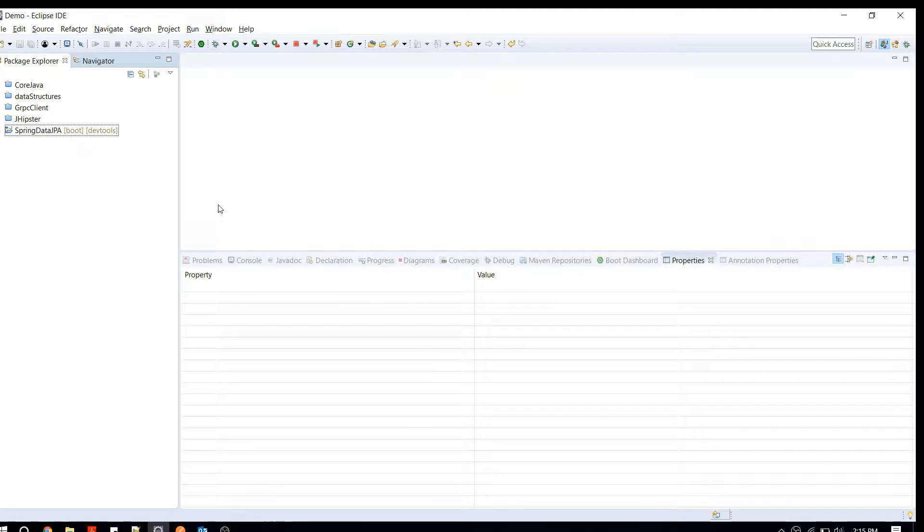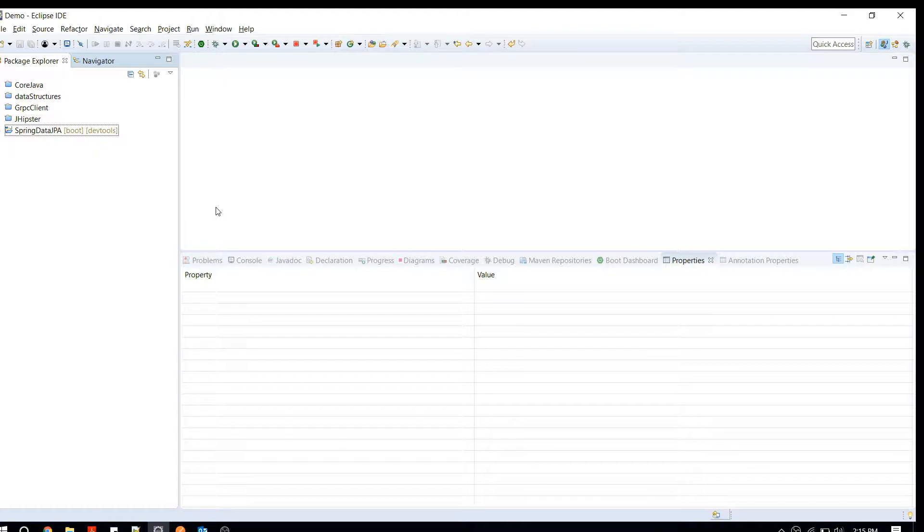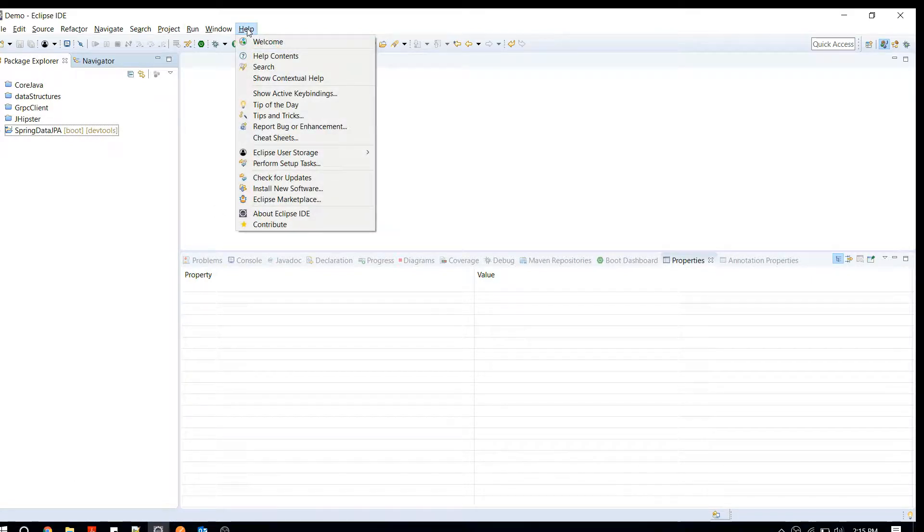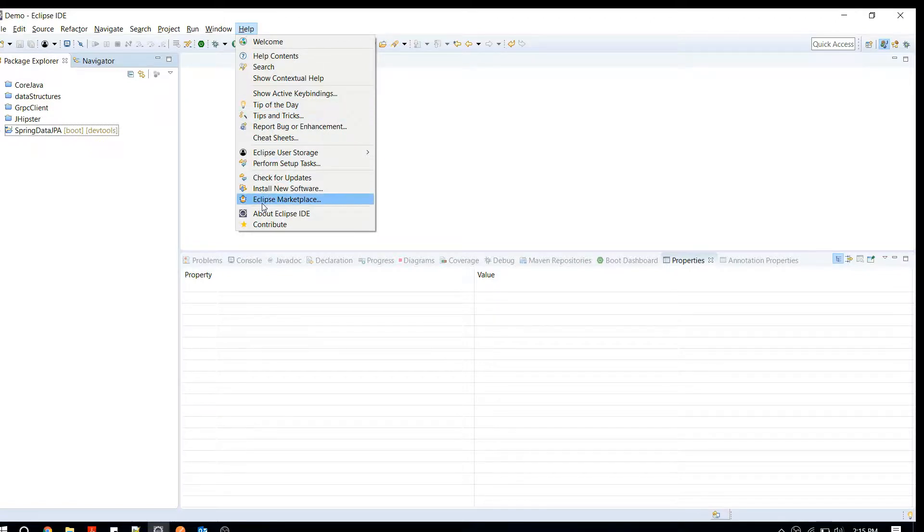Hey, what is up everyone, welcome to YRR Help. In this video, I'm going to show you how to integrate a Spring plugin into your Eclipse and what are the extra benefits of integrating that plugin. The first thing you have to do is go to your marketplace. Just click on Help and go to your Eclipse Marketplace.